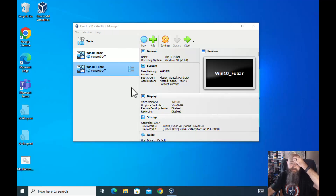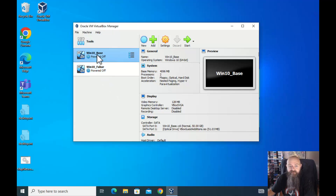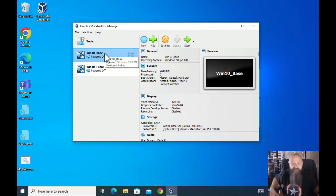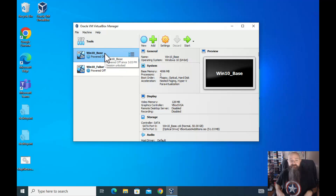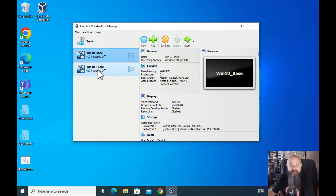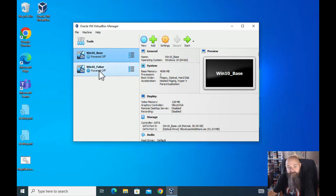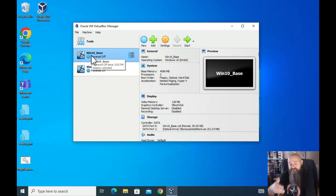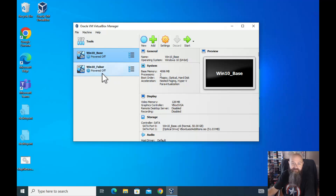That took two or three minutes — seems like an eternity. Now we've got two separate ones. The base I fire up once a month, run updates, then power it back down — probably more like every six months before I build another one. That one stays as your clean, crisp template.